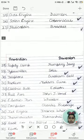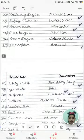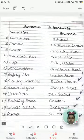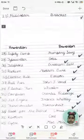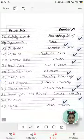I hope you understand the inventions and the inventor names. Thanks for watching.